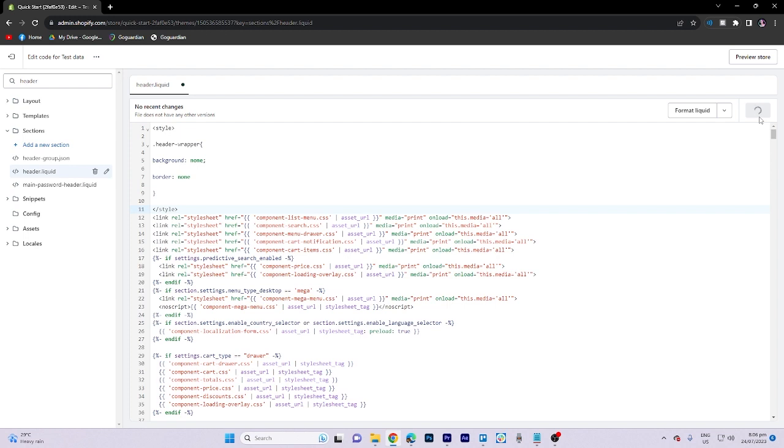Lastly, preview the store. And that's all for now folks. Thanks for watching.